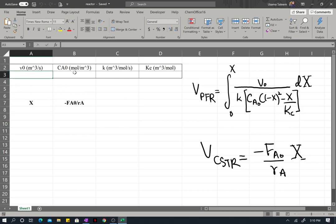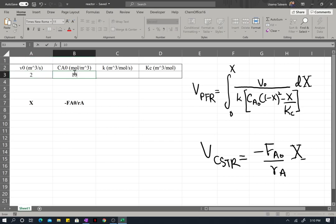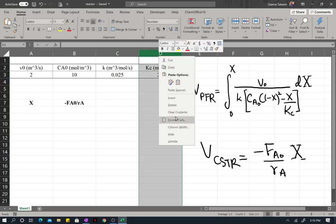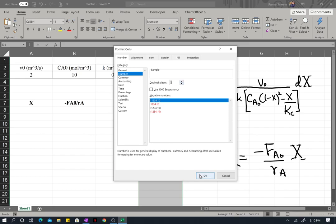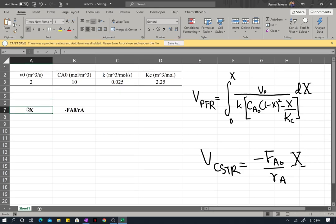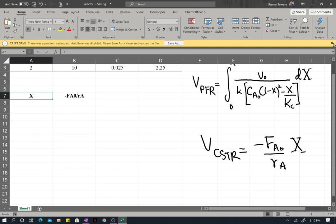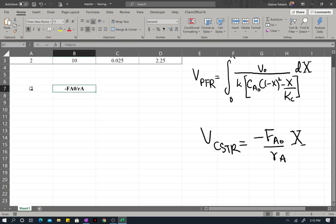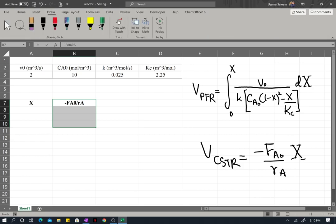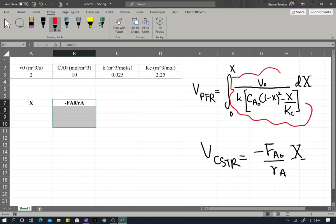So, my inlet volumetric flow rate is 2 m³/s, inlet concentration is 10 mol/m³, rate constant is 0.025, and the equilibrium constant KC is 2.25. In the spreadsheet, starting from cell A8, this column is going to represent our conversions, and this column is going to represent the expression for negative inlet molar flow rate divided by the rate expression.